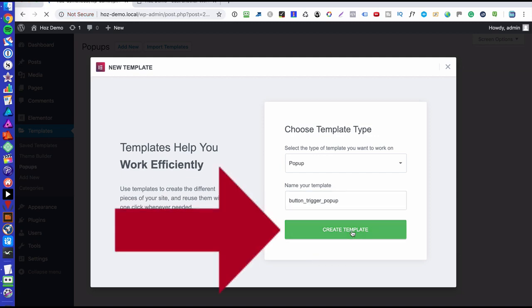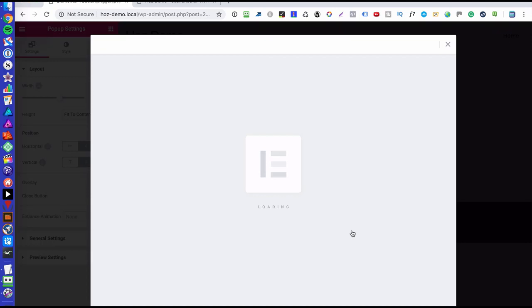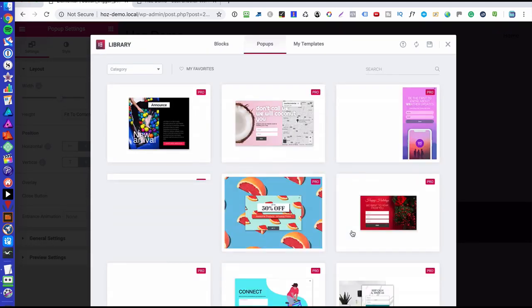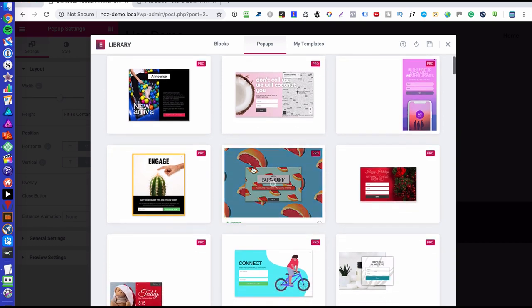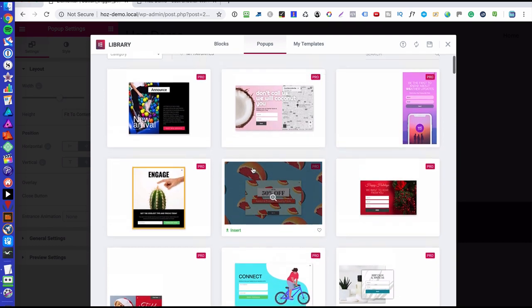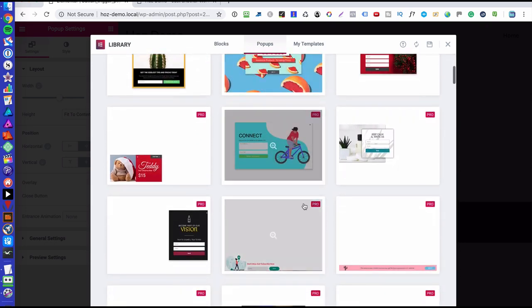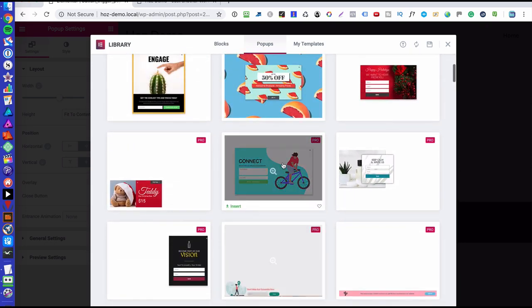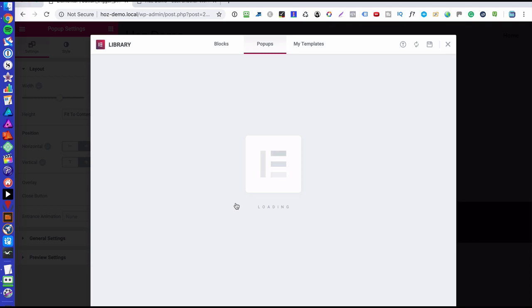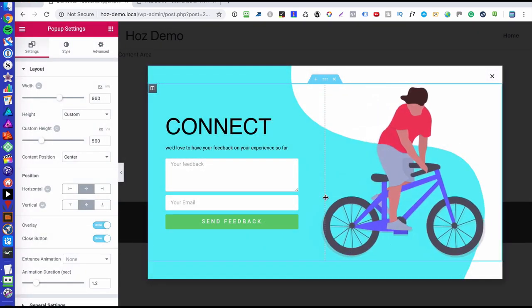And this is now going to launch the window with all the available pop-up templates. Now I could go ahead and just design my own, but for speed sake in this tutorial, I'm just going to choose one of the available templates here. So it doesn't really matter which one we choose. Let's choose this one. Why not?